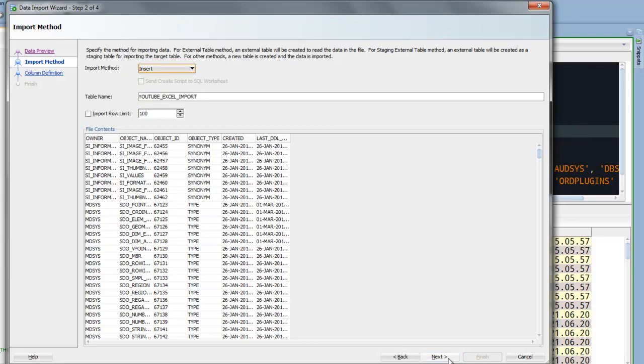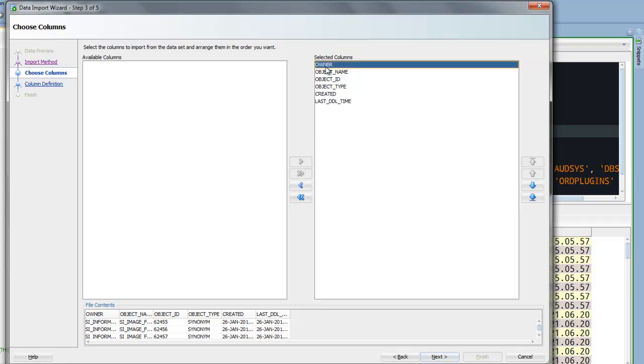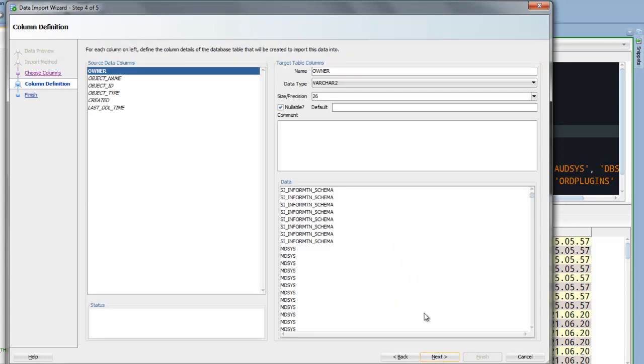Alright let's get going. So the first thing it's going to say, well what columns from the CSV or Excel do you want to bring in? And I want to bring in all of them. And now we need to define the columns in the Oracle table that we're going to create to house the data from this file.